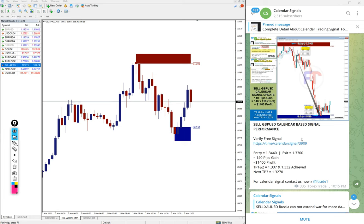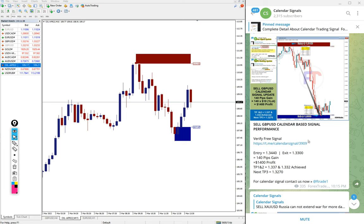So GBP USD entry at 1.3440 and performed till 1.3300, which is 140 pips gain on sell GBP USD signal.